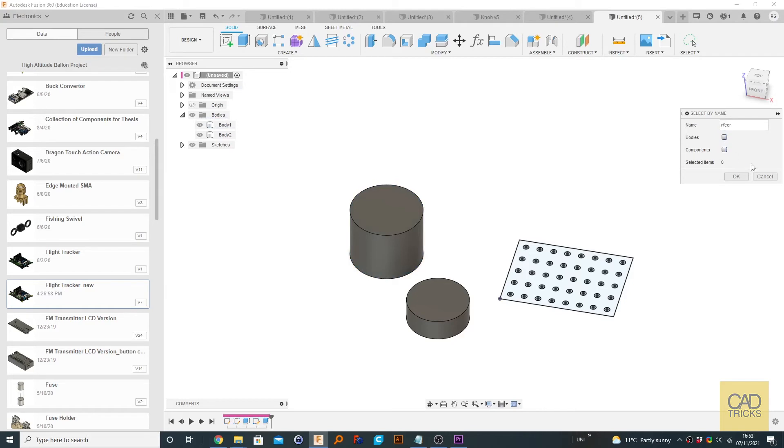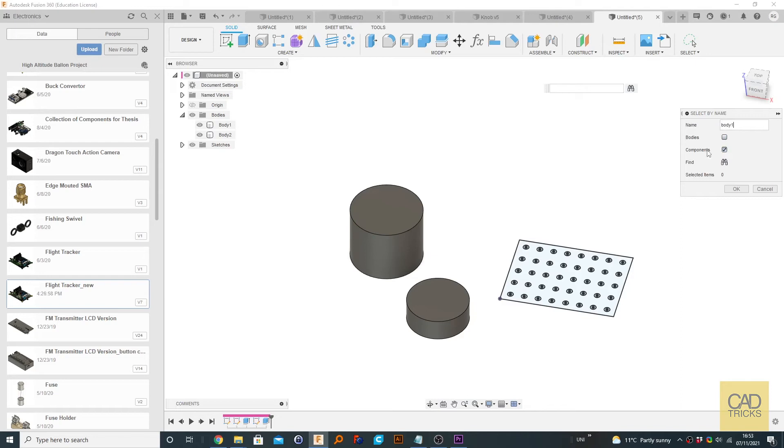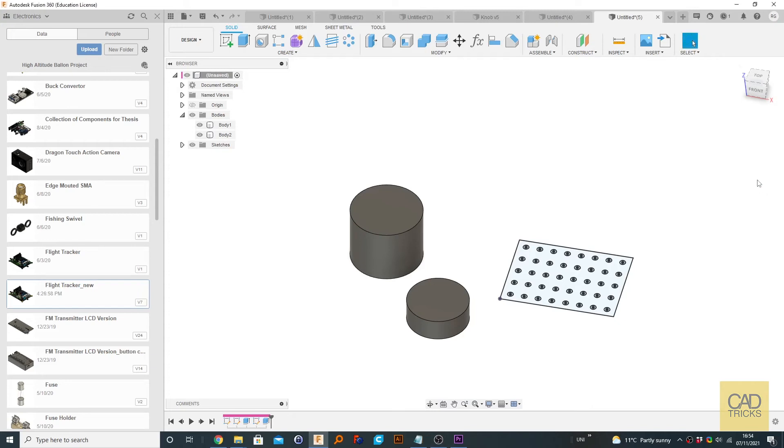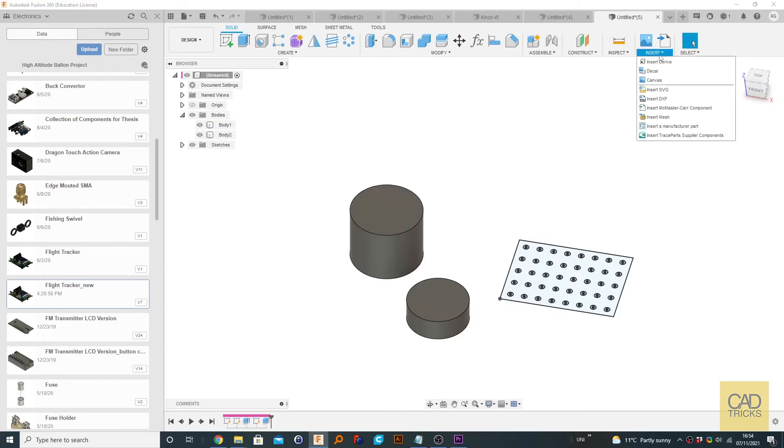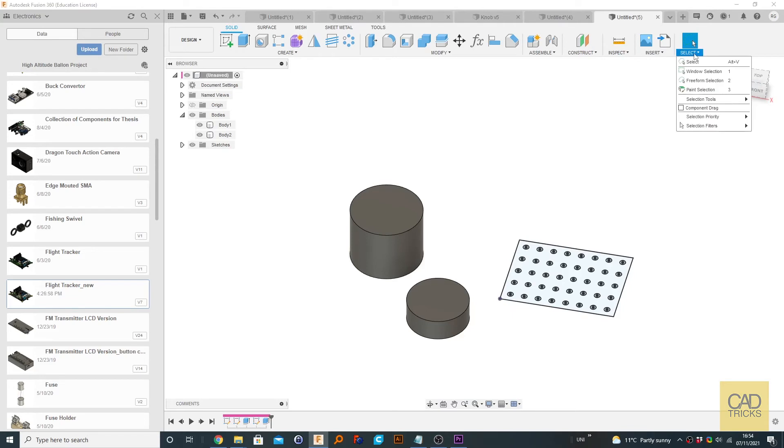And of course, if you want it to select components instead of bodies, you click components. So if I'm right, because I've got components selected, find should not yield any result. And it doesn't. So that is probably useful if you have a very complicated design with hundreds of bodies. For example, you could just type it in there and find it very quickly.